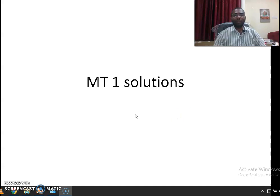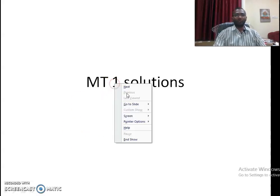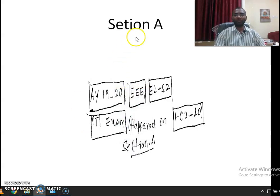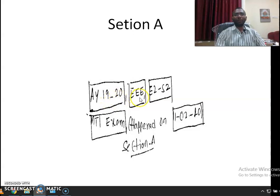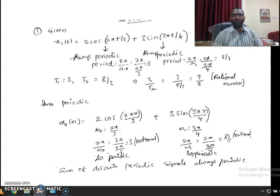Hello everyone, let us look at the MT1 solutions. This exam happened on 11th February for the academic year 19-20 for the students of Triboli branch of E2 second semester. The question paper contains two sections. The first section has five objective questions and you have to answer all five. Each one carries one mark.